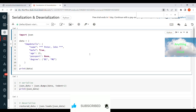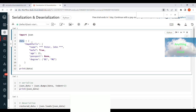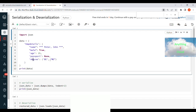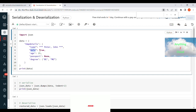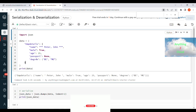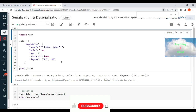Let's quickly see an example of serialization and deserialization in code. I have a variable called data containing employee information: name is 'Peter John', gender is True (boolean), age is 25, passport is None, and degree is a tuple ('BME'). As you can see, this data contains a mix of data types — string, boolean, integer, None, and tuple.